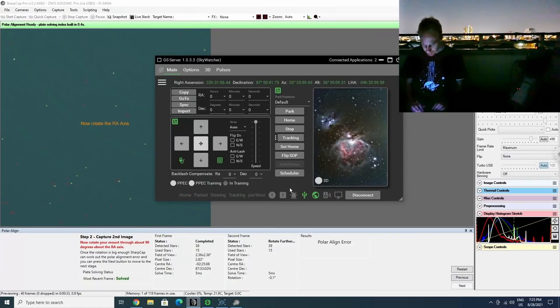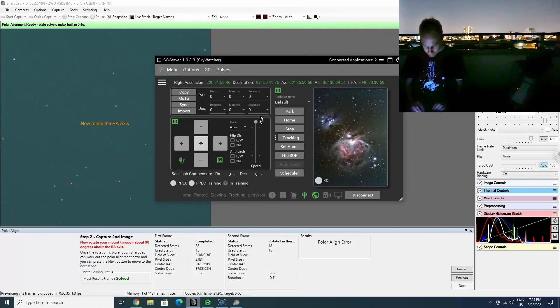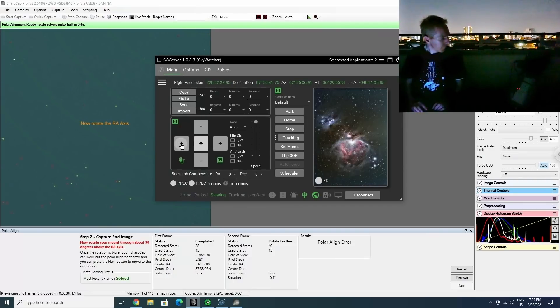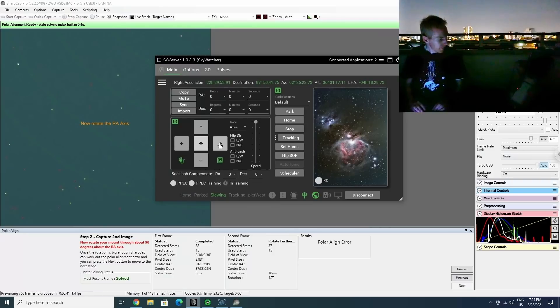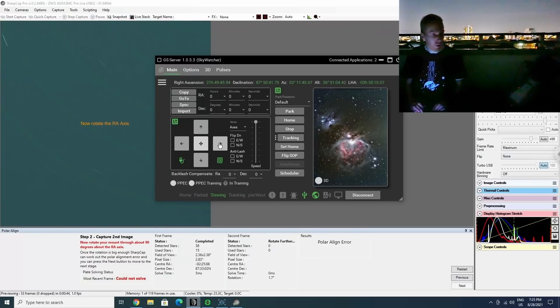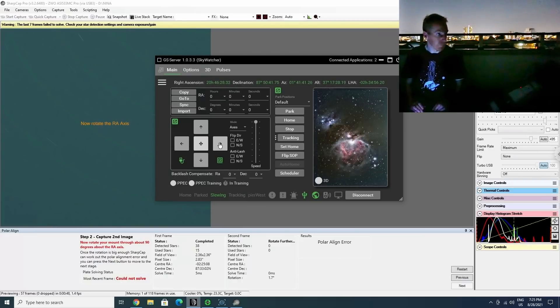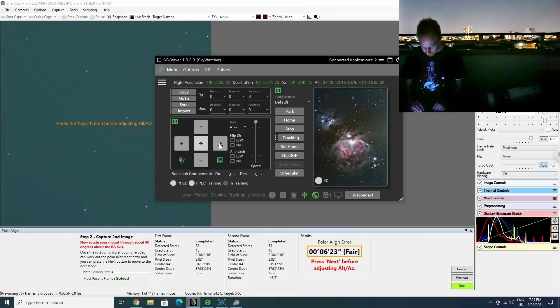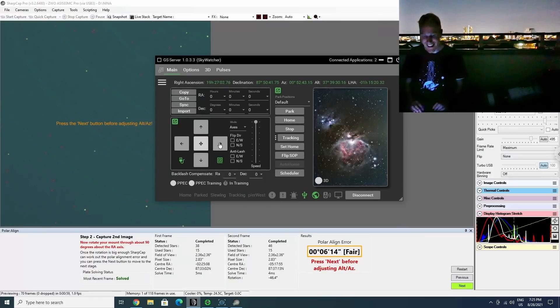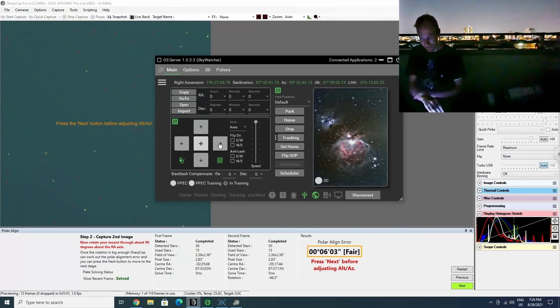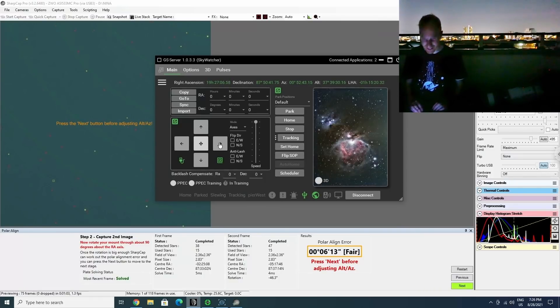So I am going to go in here. The speed is set to maximum. And actually, I'm going to rotate in the other direction and we're going to see whether SharpCap confirms or disagrees with Nina's judgment.